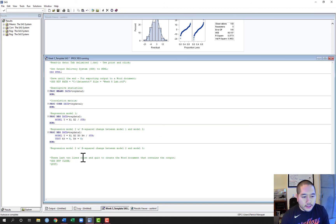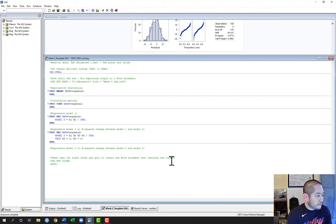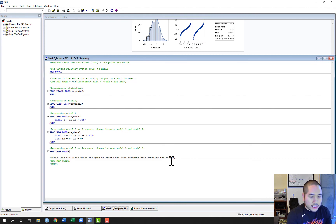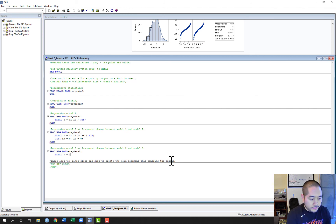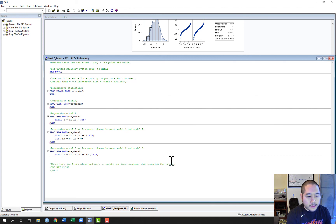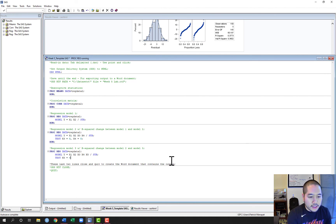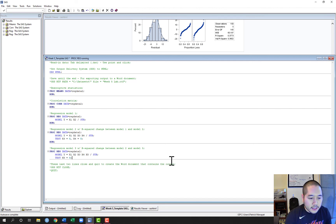Now for regression model 3, we're going to add yet another predictor to see if it contributes a significant amount of prediction. So it will be Y = X1, X2, X3, X4 — that's model 2 — and then we'll be adding X5. Again, STB to request standardized estimates, and we'll use the test statement. This time we only have one predictor we're adding, X5, and we'll set that equal to 0 to test the contribution of X5 over and above X1, X2, X3, and X4.